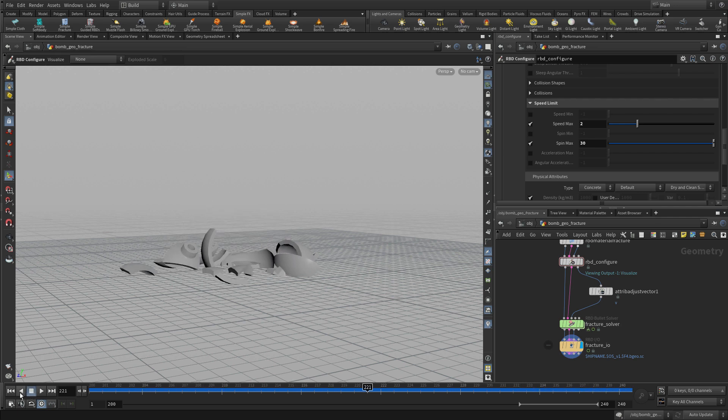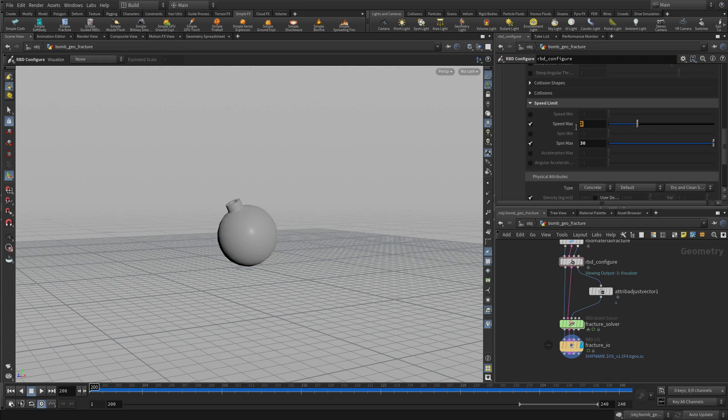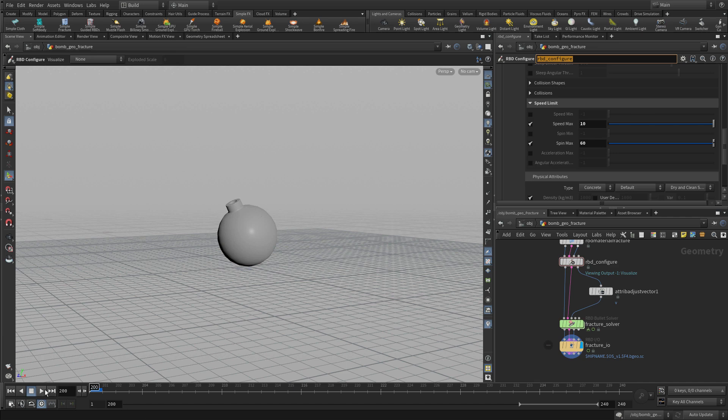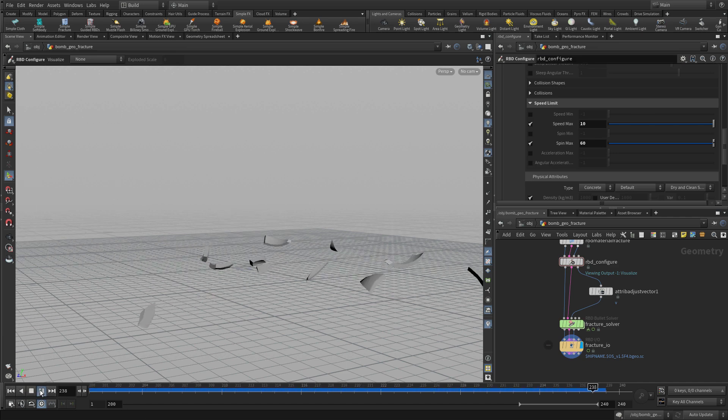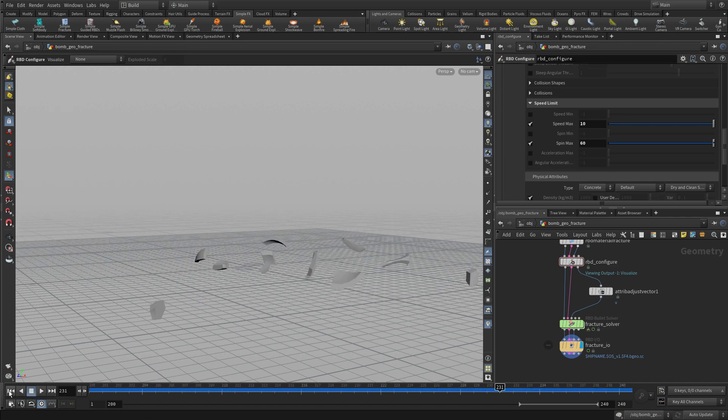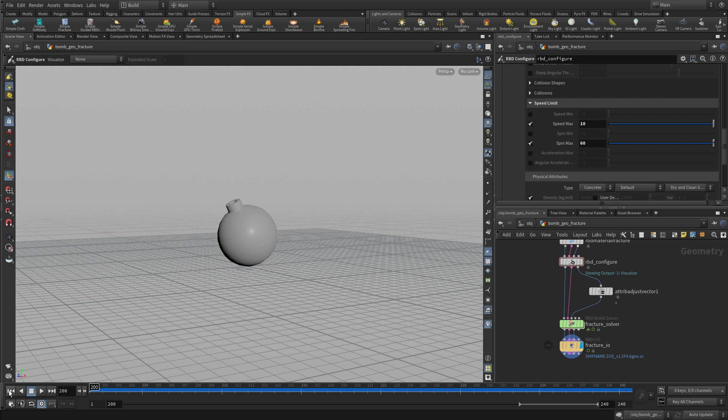So now it's going really slowly. It's been dampened quite a bit by these limitations. So if we set the speed to more like 10 and the max spin to 60, we get a more interesting result. And it's probably a little bit more akin to what we're looking for.